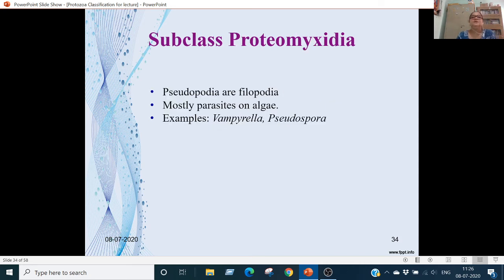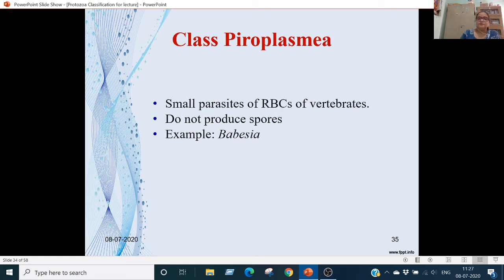Subclass Proteomyxidia: pseudopodia are filopodia type; these are parasites on algae and other organisms. Examples are Vampyrella and Pseudospora. Class Pyroplasma: these are small parasites in RBCs of vertebrates and do not produce spores. Example is Babesia.